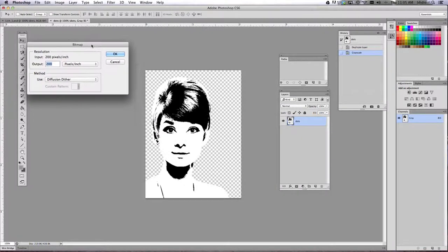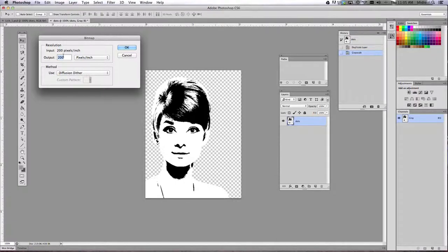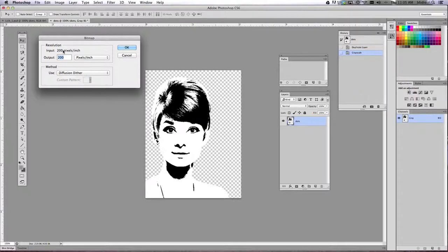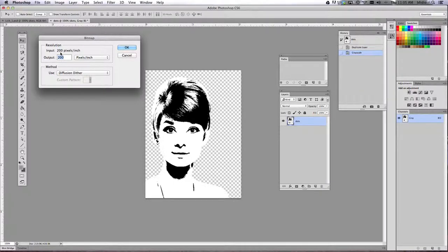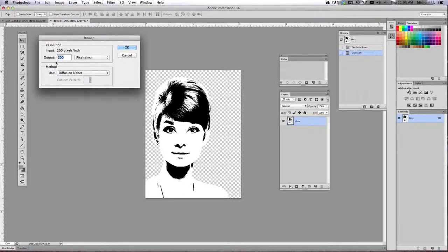We're going to change this dialog box. We're going to keep it at 200. Make sure the input says 200. Keep the output at 200, so we want to make sure they're the same. This may be a different number on your image, which is why I want you to double-check that they're all the same number.